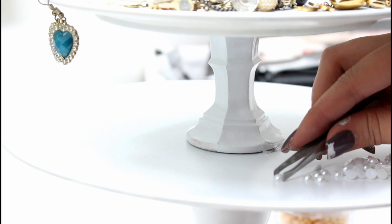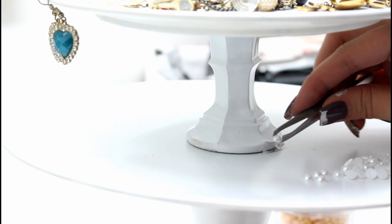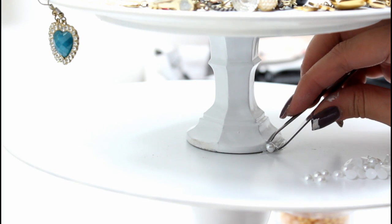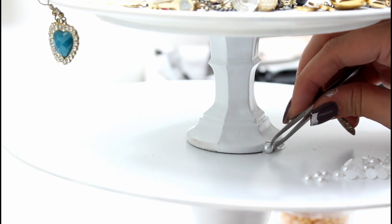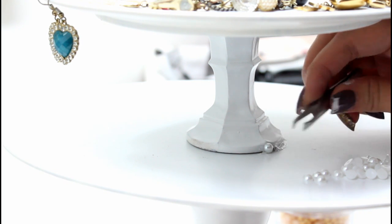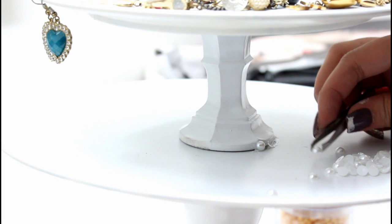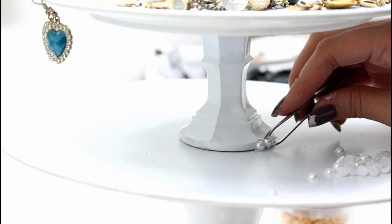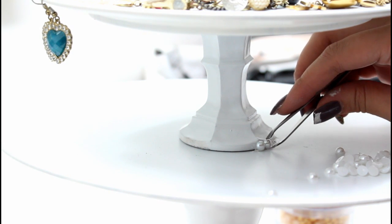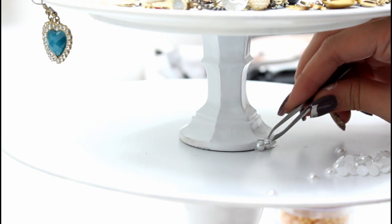So once you have the glue down, just take your tweezers, pick up a half pearl and put it right in place. You're just going to keep on going all the way around like so.